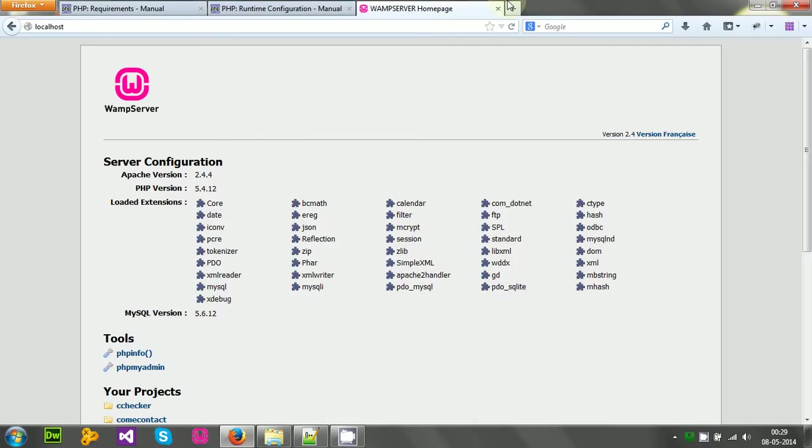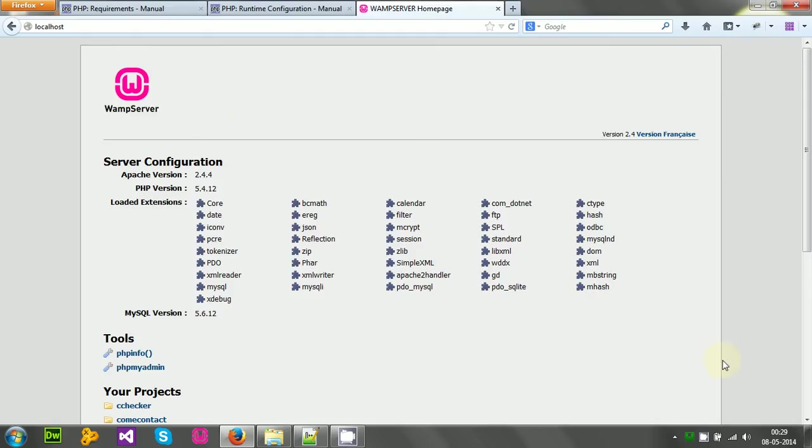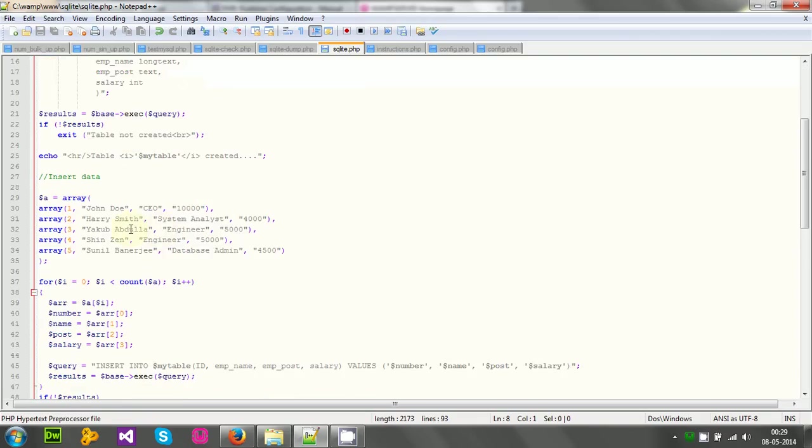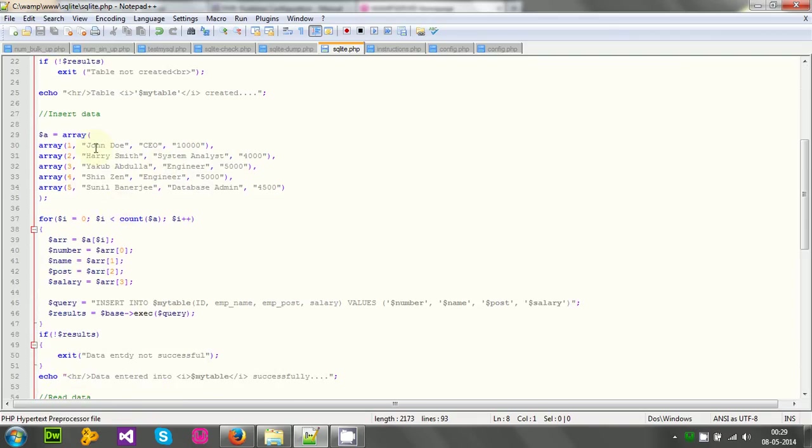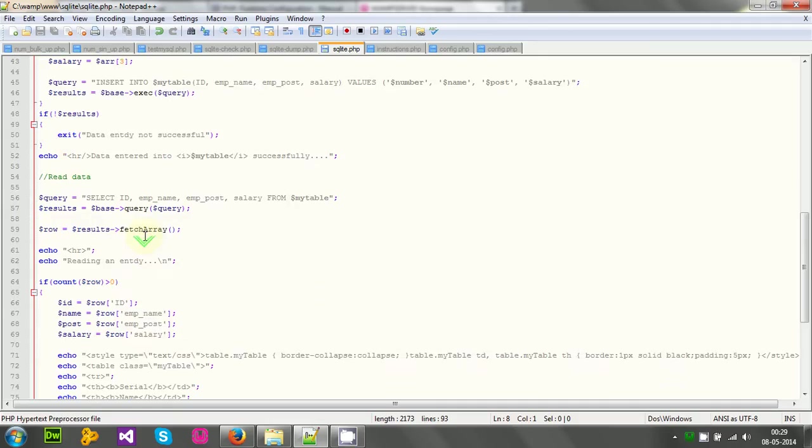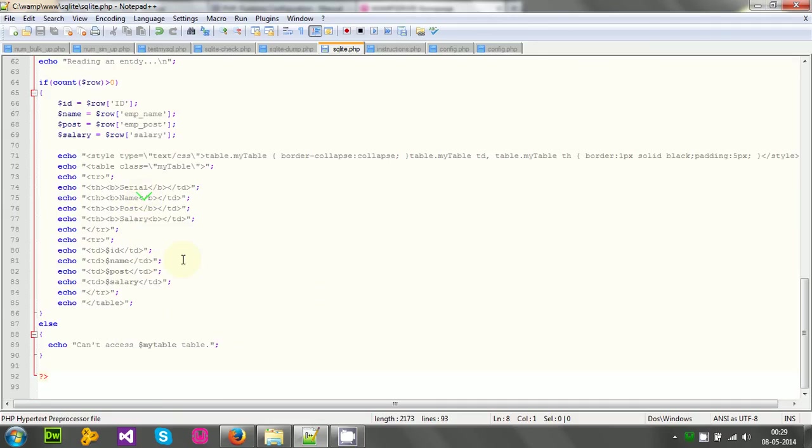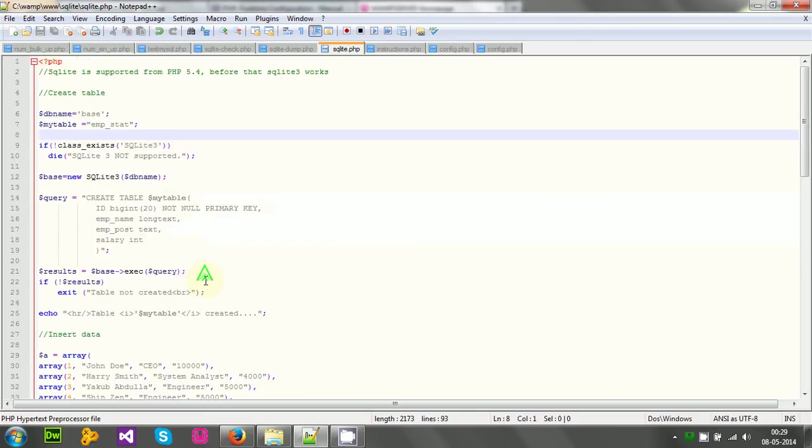But before I start using SQLite, actually using creating database and reading and updating tables, I need to do some configuration work in WAM Server. That is necessary, otherwise SQLite will not work. I have a small program here that creates a table and inserts some data and then reads just one row and shows in web browser in a table format. But if I am using PHP 5.4 or greater, then only I can use this program because this is written in SQLite 3.0.